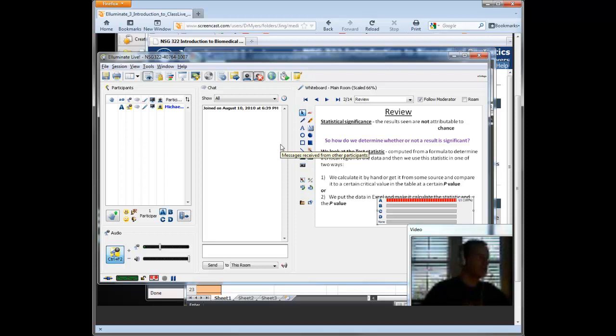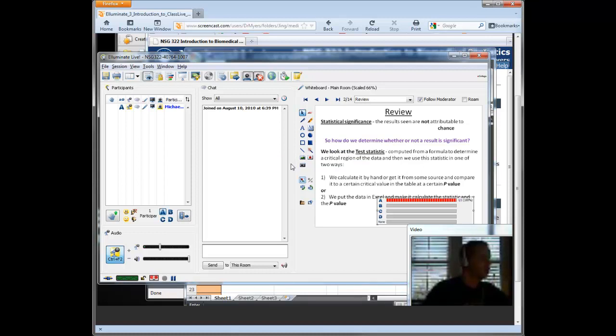So you can share applications. You can use the whiteboard, which you can load PowerPoints into. You can take polls. You can chat with them in the chat zone.